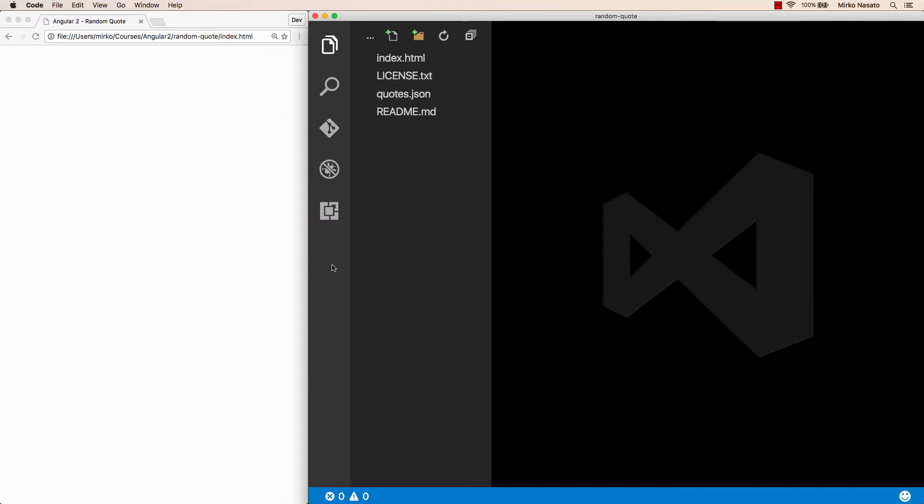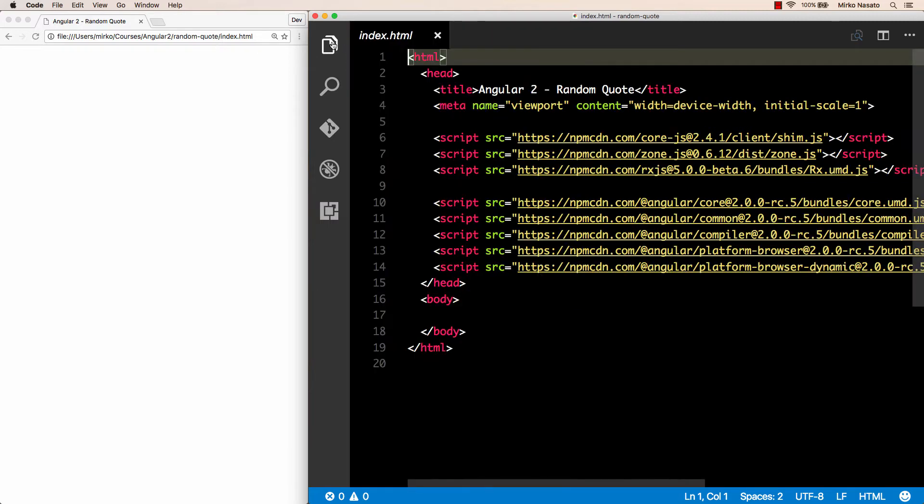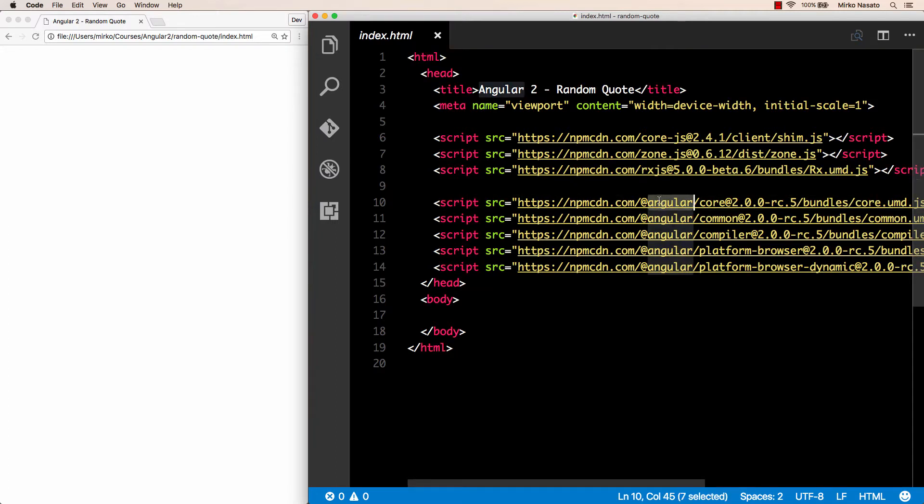As you can see, the starting project has just a few files, and the only one we're interested in for now is index.html. This is the page that will display our application, and initially it's pretty much empty. However, it does include all the necessary JavaScript scripts required by Angular 2.